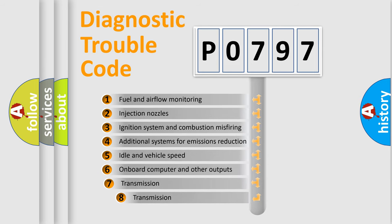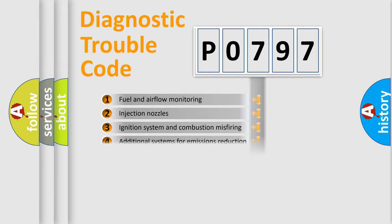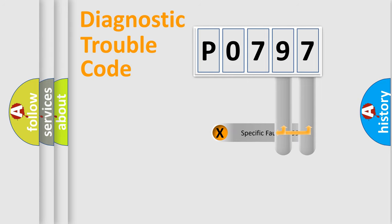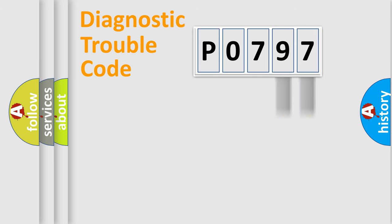The third character specifies a subset of errors. The distribution shown is valid only for the standardized DTC code. Only the last two characters define the specific fault of the group.